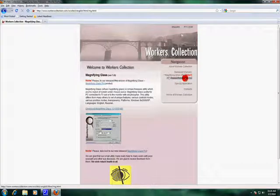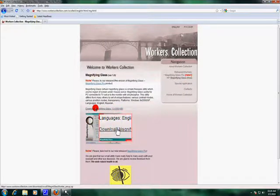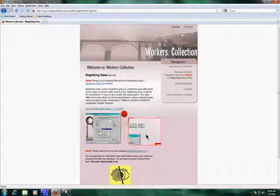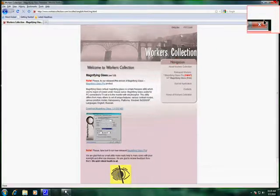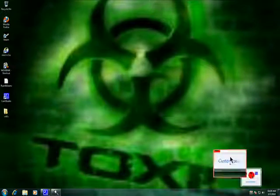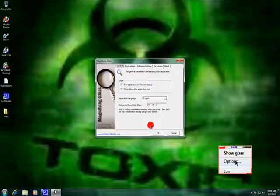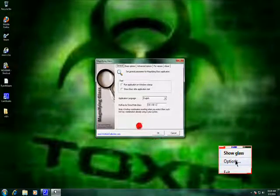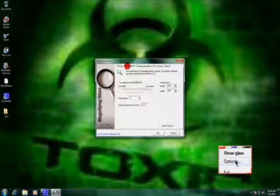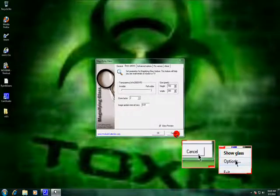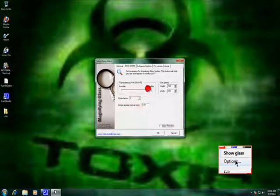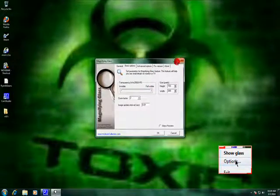Go to free magnifying glass, download it. Exit and go into the settings. Change whatever you want in there. Go to Basic, show the magnifying glass, and put it to full. And you'll have a good version — and you're done.